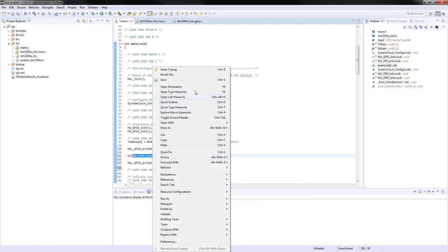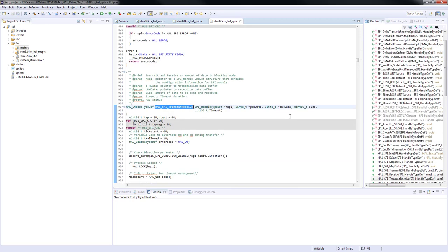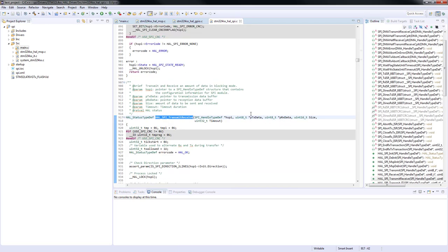A pointer to the transmit data buffer, a pointer to the reception data buffer, the amount of data to be transferred, and the timeout in milliseconds for the polling loop. Without timeout it may happen that the program execution will be stuck in the polling loop.